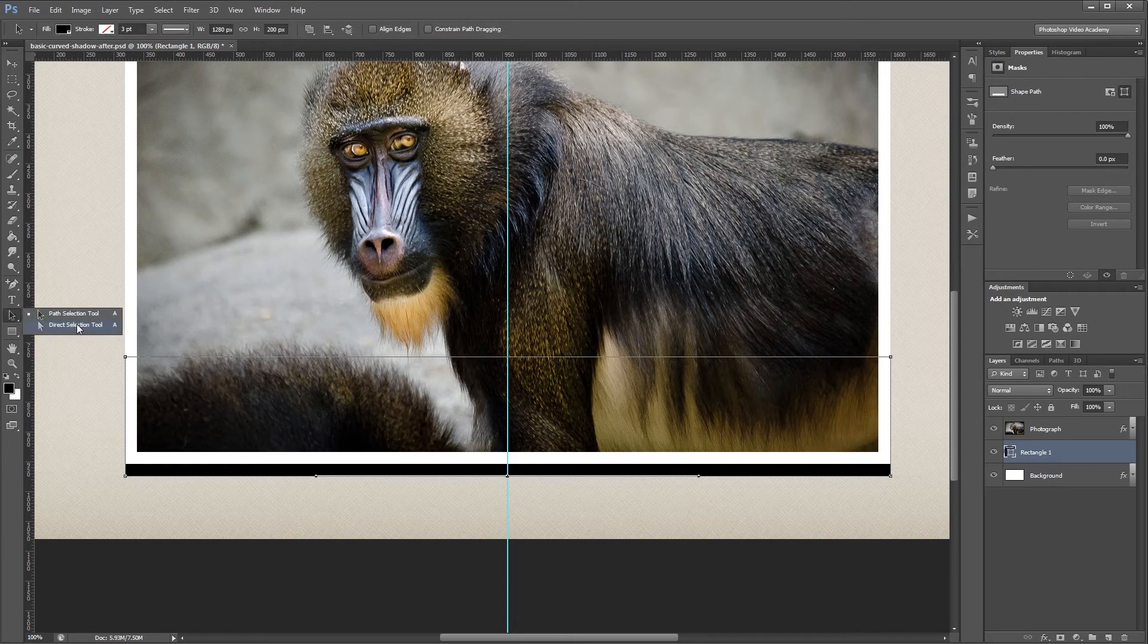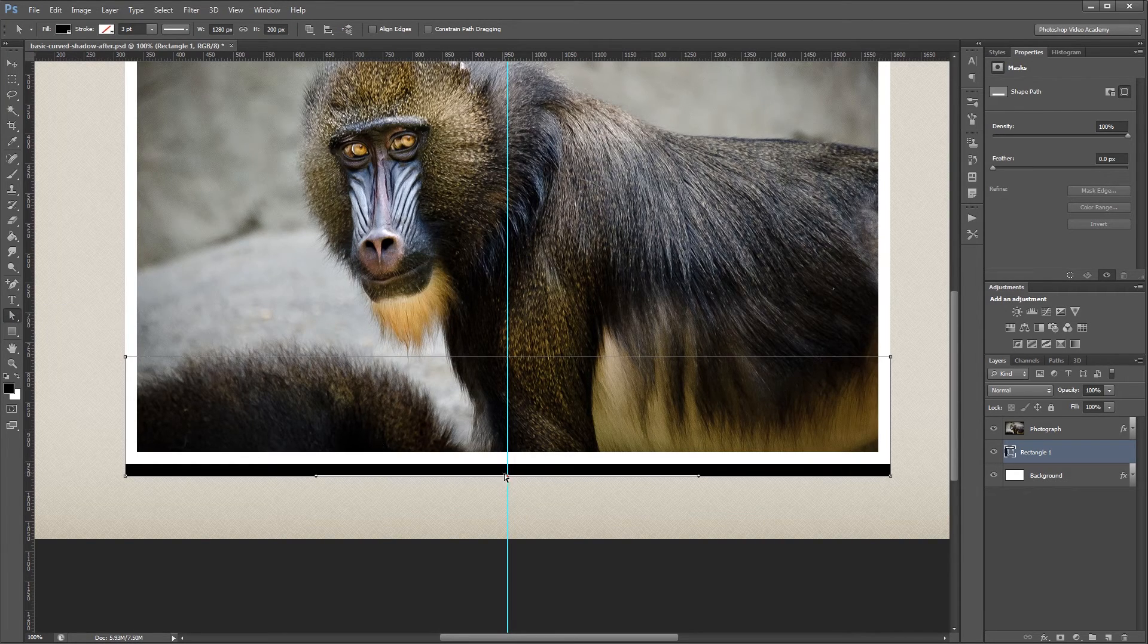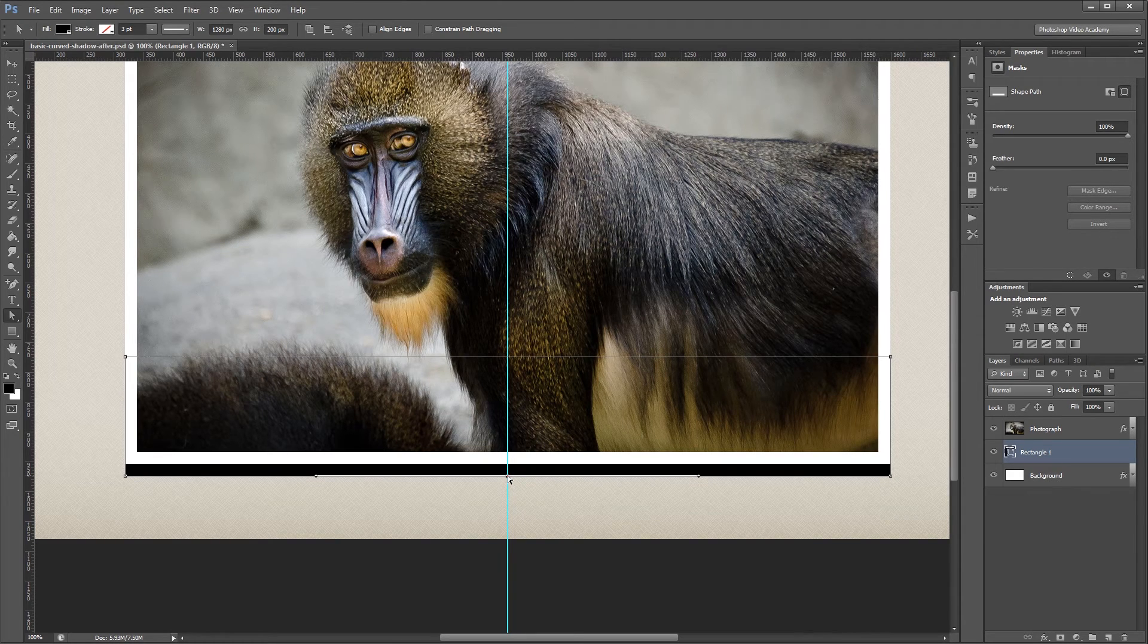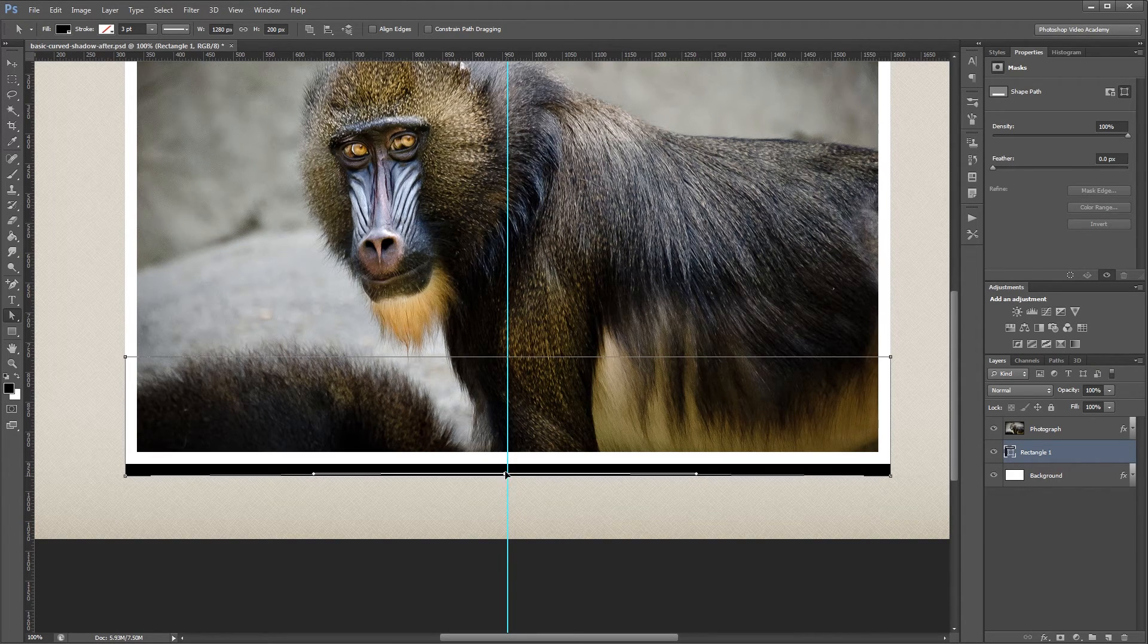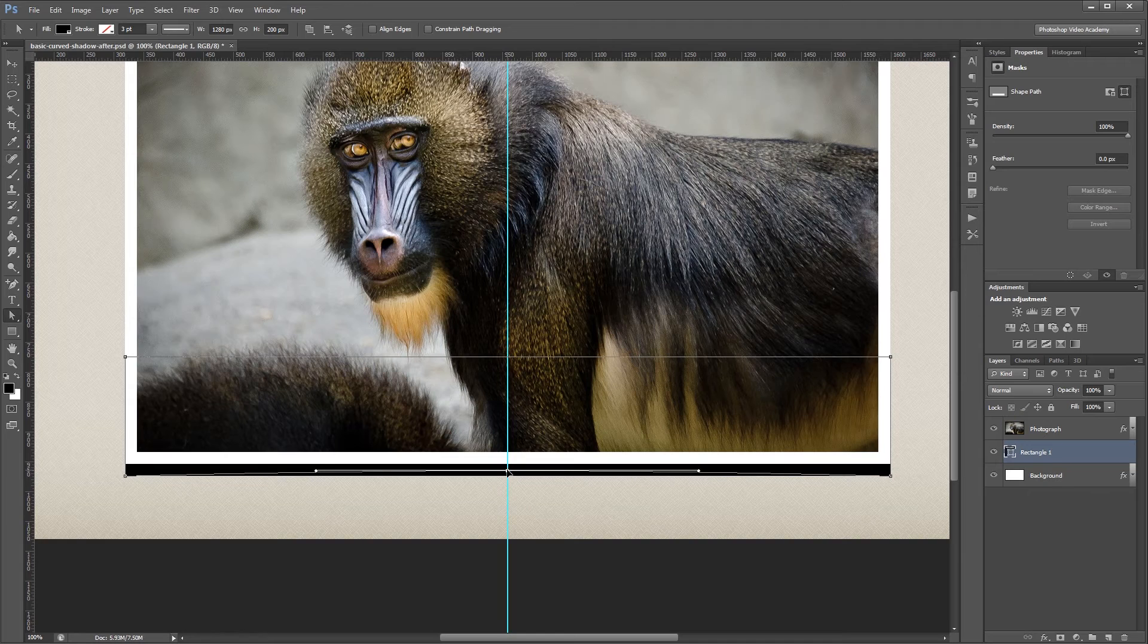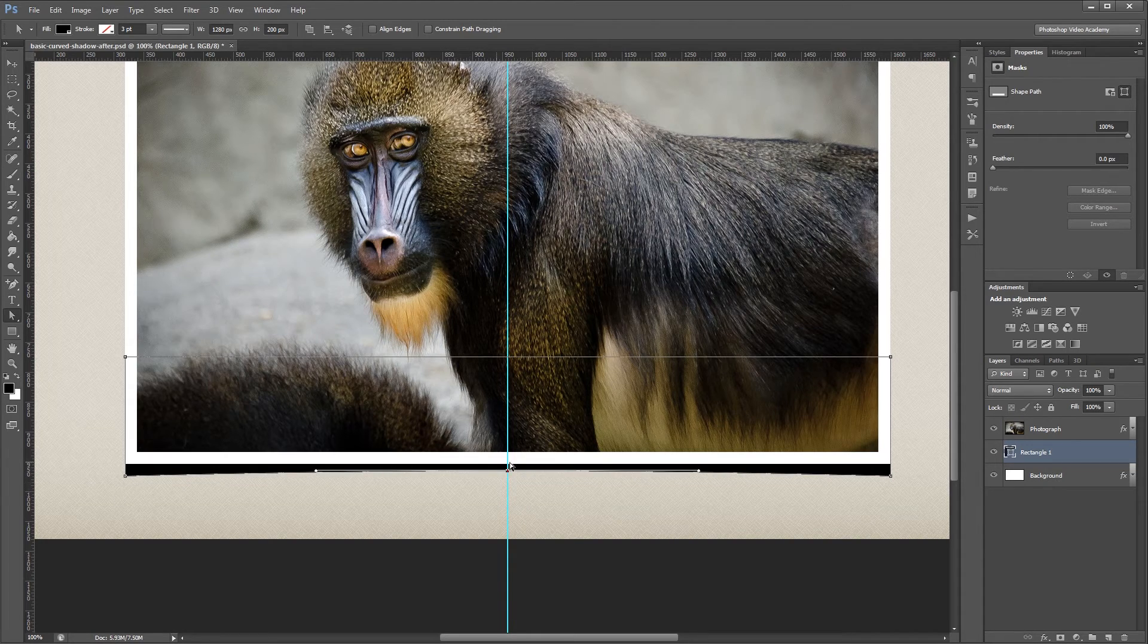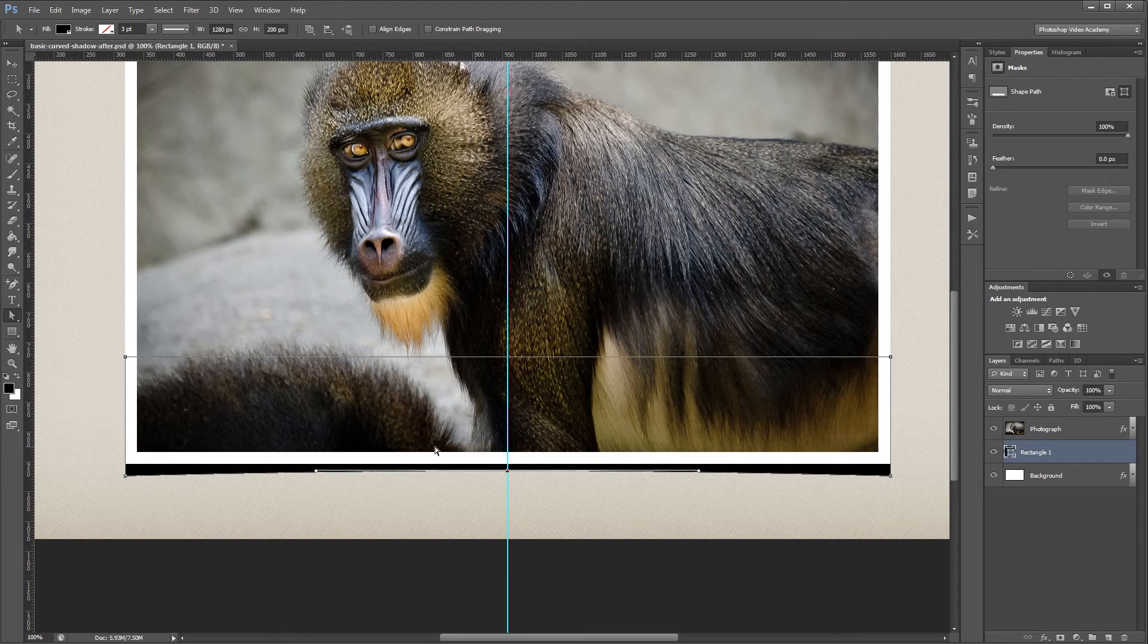Next I'll come over and choose the Direct Selection tool, and click on that anchor point that I just added, and while holding Shift, I'm going to drag it up about halfway between the original position and the bottom of my photograph. That's going to give us a nice curved edge down here.